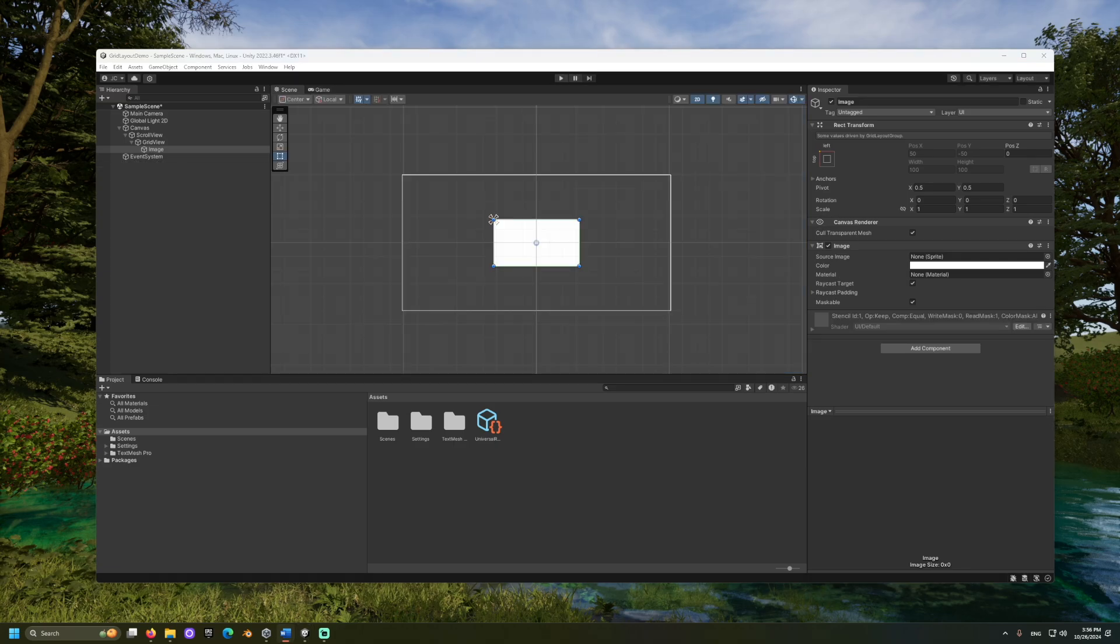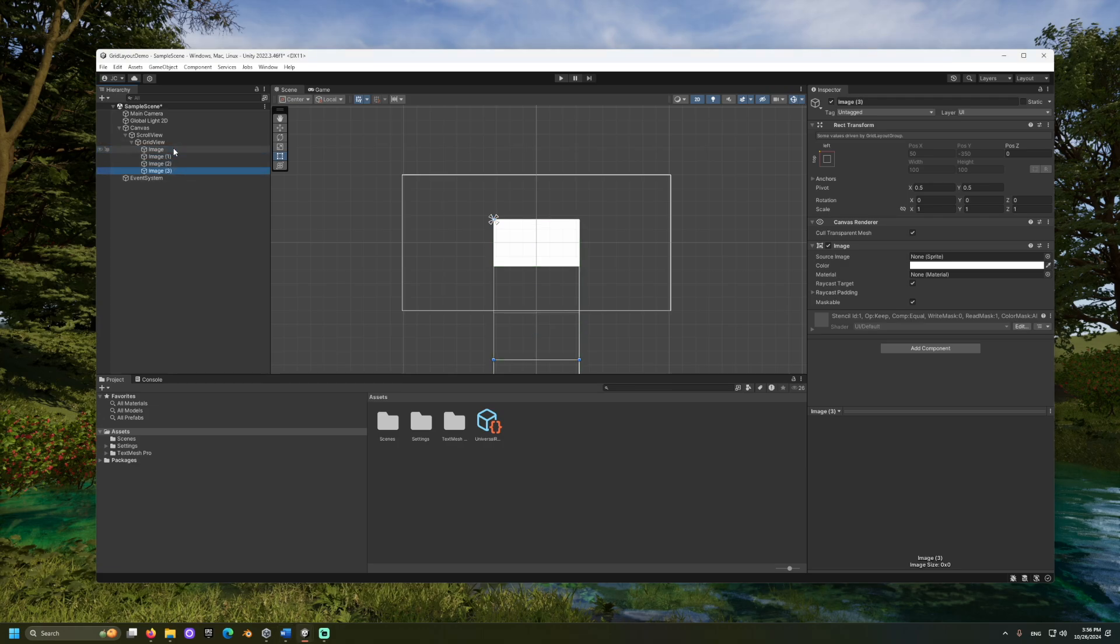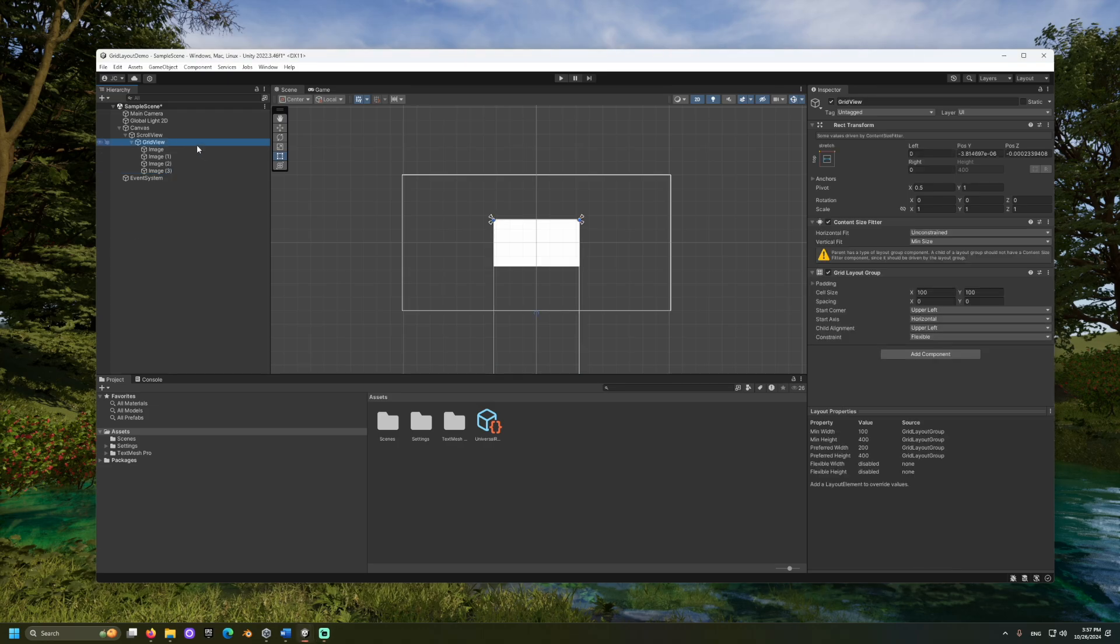Let's copy and paste to create a few of these objects. It's a bit hard to tell where one image starts and another ends. To fix this, let's go back to the grid layout component and look at those settings.